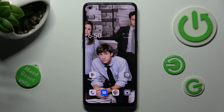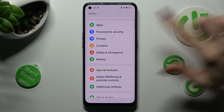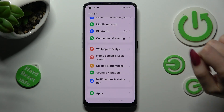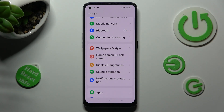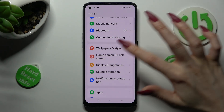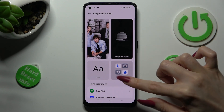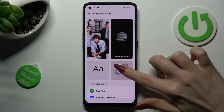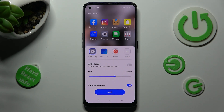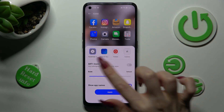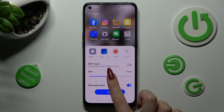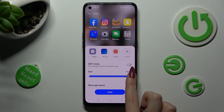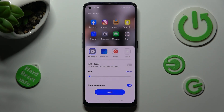First of all, you need to open Settings and tap on Wallpaper and Style. Then select the Icons section under Always On Display, and swipe left or right on the icon slider in order to adjust it.